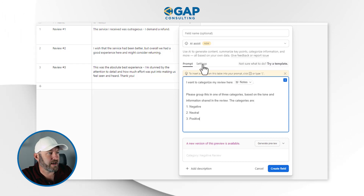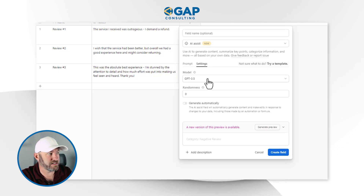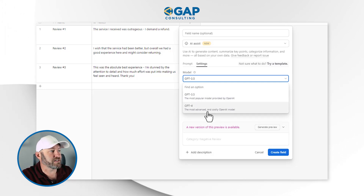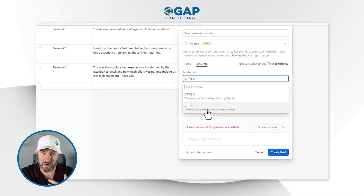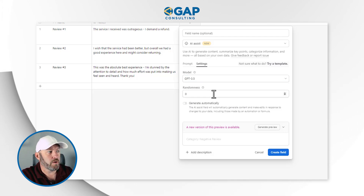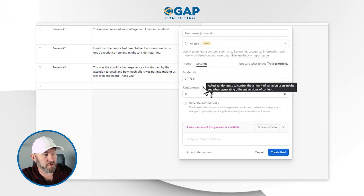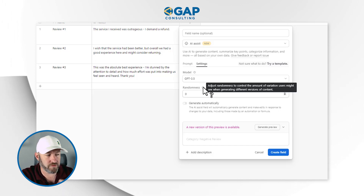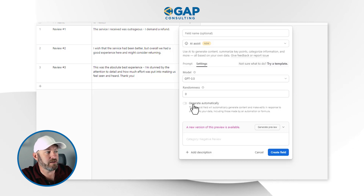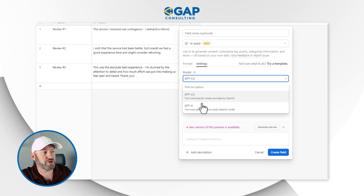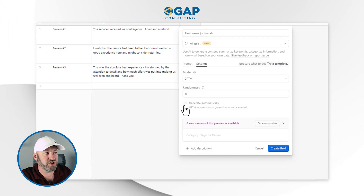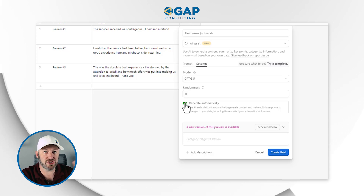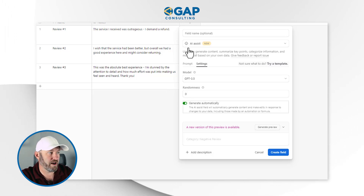Down here, a new version of the preview is available, so we can click Generate Preview. I can also go over to Settings and look at the model we're choosing. We have access to GPT-3.5 and also GPT-4, which is the more advanced and slightly more costly model. We also have a randomness factor — you can adjust this to control the amount of variation users might see. I don't want any variation on something I'm asking to categorize into one of three groups, so no randomness for this. We can also elect to generate automatically. If I switch to GPT-4, I lose the option of generating automatically — worth pointing out. On 3.5, I can toggle auto-generate on, and it will generate automatically based on whatever prompt conditions I've set.